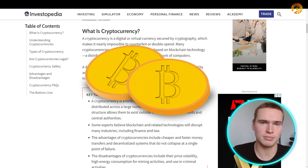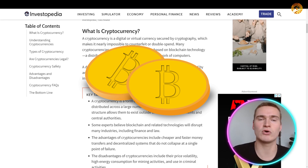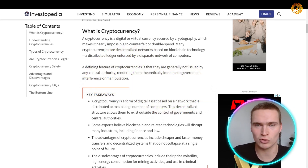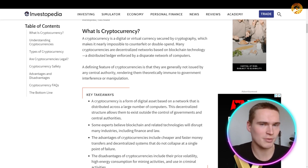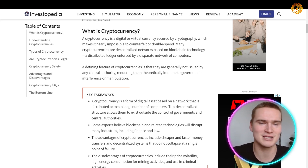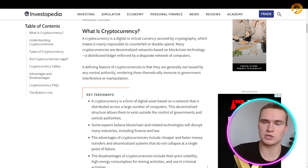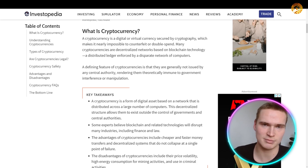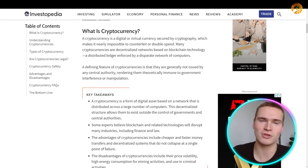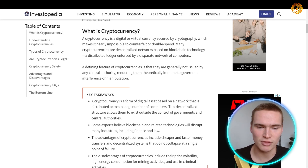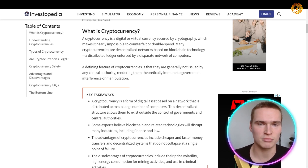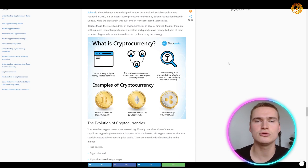For example, Bitcoin is a cryptocurrency and it also has its own network or blockchain which stores all of its bitcoins. The same goes for Ethereum. But apart from that, you also have other cryptocurrencies that do not have their own blockchain but are issued on a different blockchain — for example, a token on the Ethereum blockchain. A defining feature of cryptocurrencies is that they are generally not issued by any central authority, rendering them theoretically immune to government interference or manipulation.